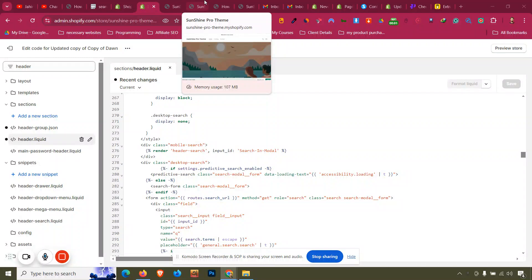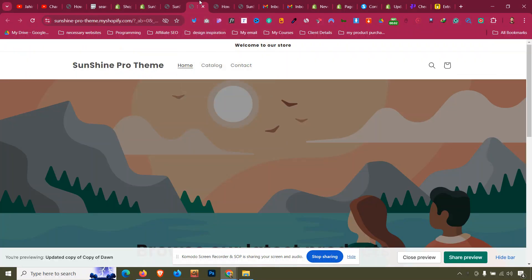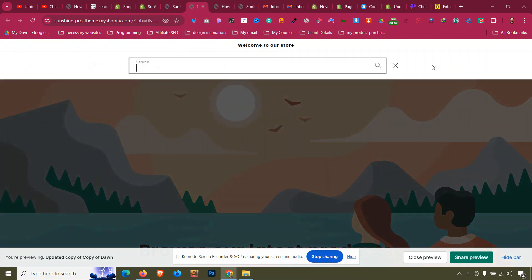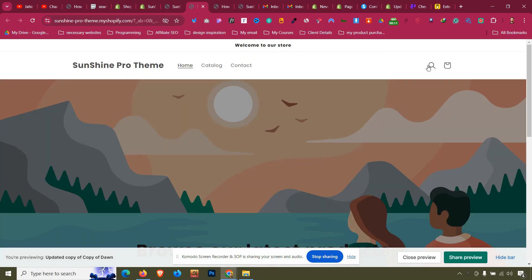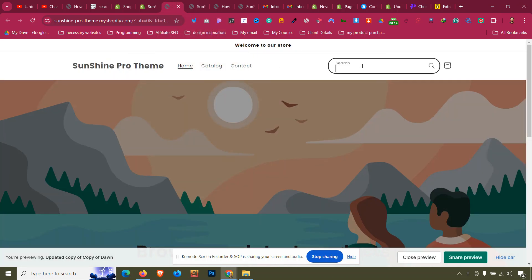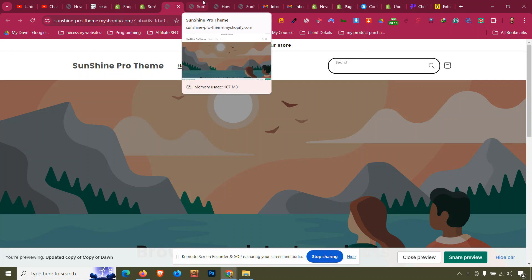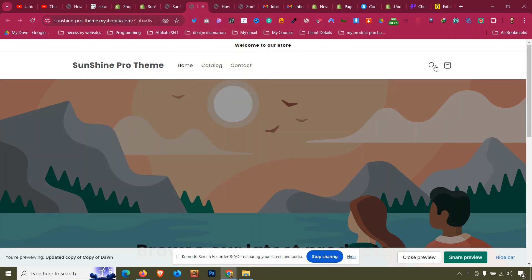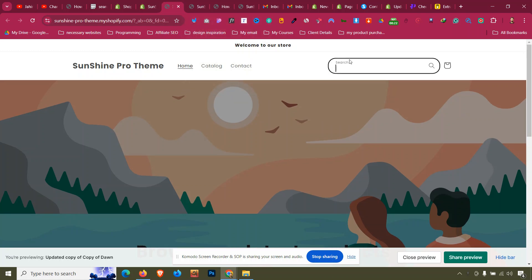In Shopify Dawn theme or Refresh theme, our header has a search icon. If you click on it, it pops up the search bar, but we want to make it so it always has a box where we can search instantly in place of the default look.